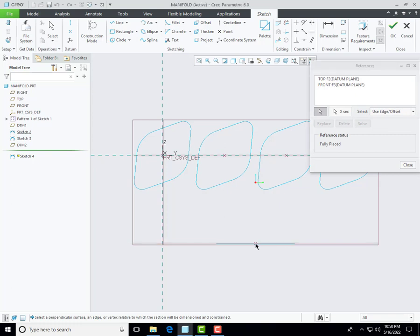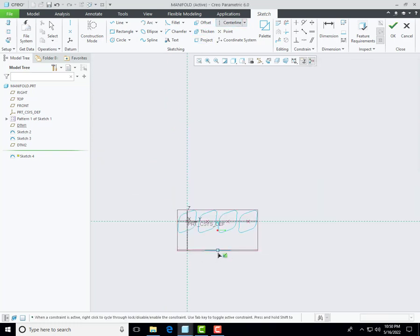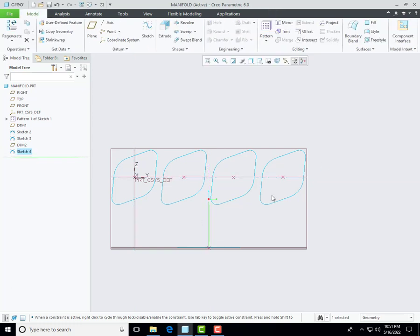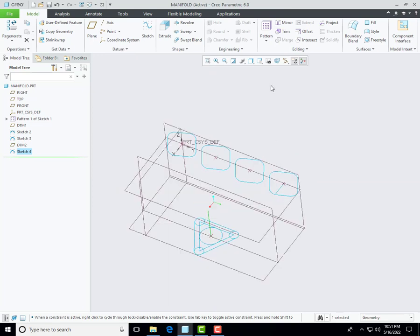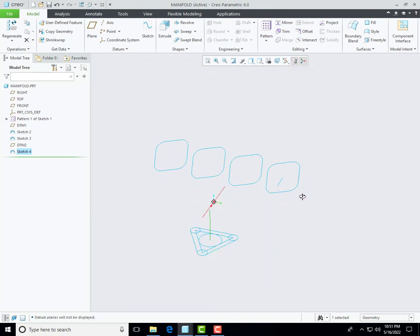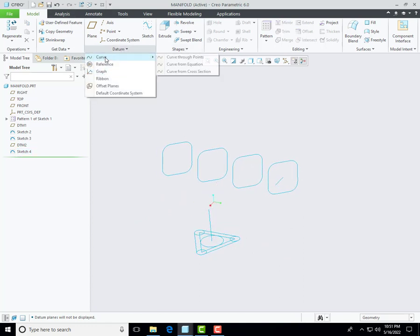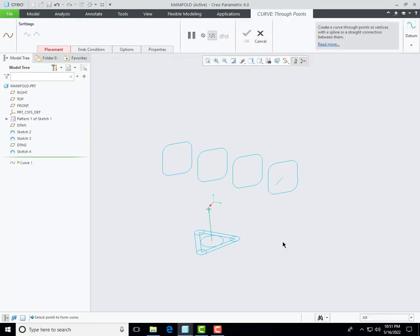Define the reference with the help of this datum point, then create a centerline and then create a single line with dimension of 112 millimeters. Hide the reference datum and then create another curve with the help of curve through points — select this endpoint, press Ctrl key, and then select this endpoint.